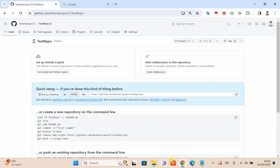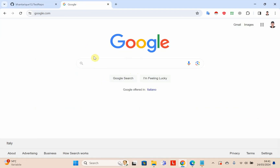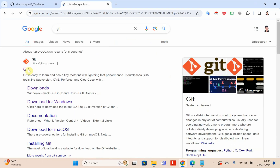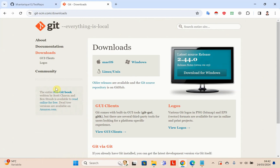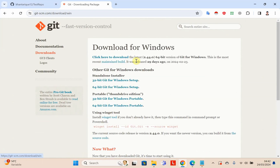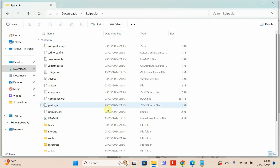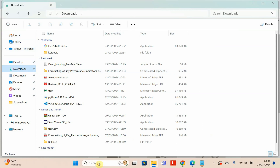The next step is to download Git on your local system. Simply search for Git, open the official Git website, click on Download, choose your operating system, download and install it. As you can see, Git is already installed in my local system.